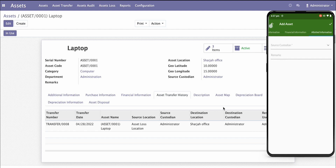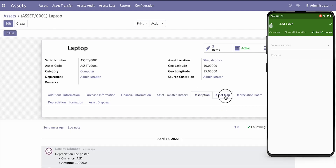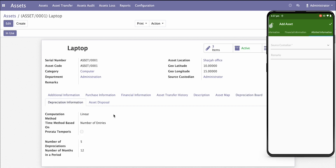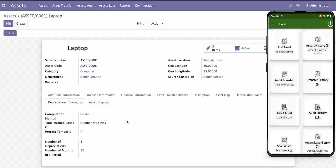Whenever you move the asset from one location to another, you have complete traceability based on dates, along with allotted information like source condition and remarks. Apart from this, the asset description, a map based on latitude and longitude from the mobile application, and the depreciation — which is a default Odoo feature — allows different types of linear or degressive depreciation methodologies. Depreciation information includes the type, duration, and interval for depreciating the asset.